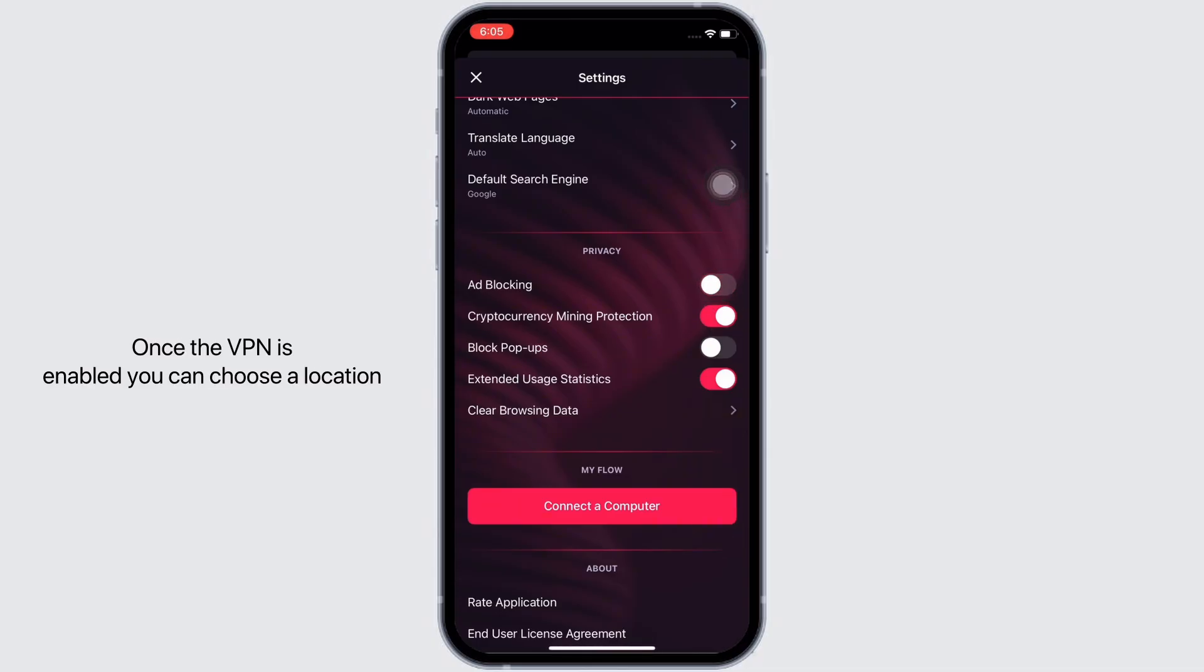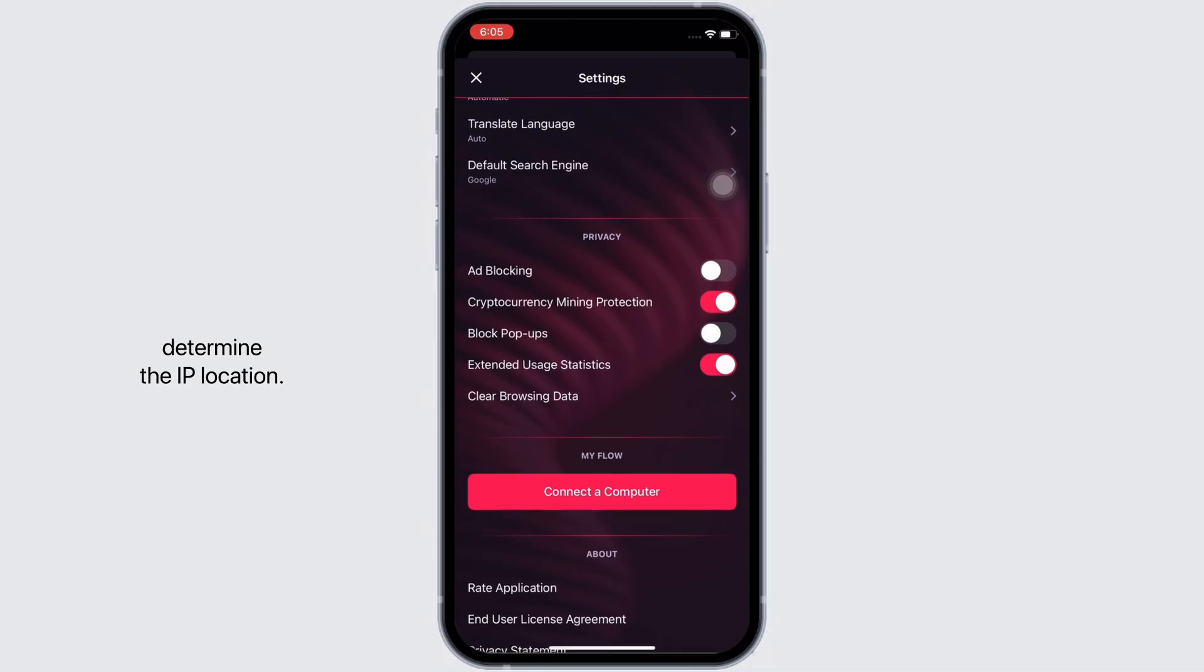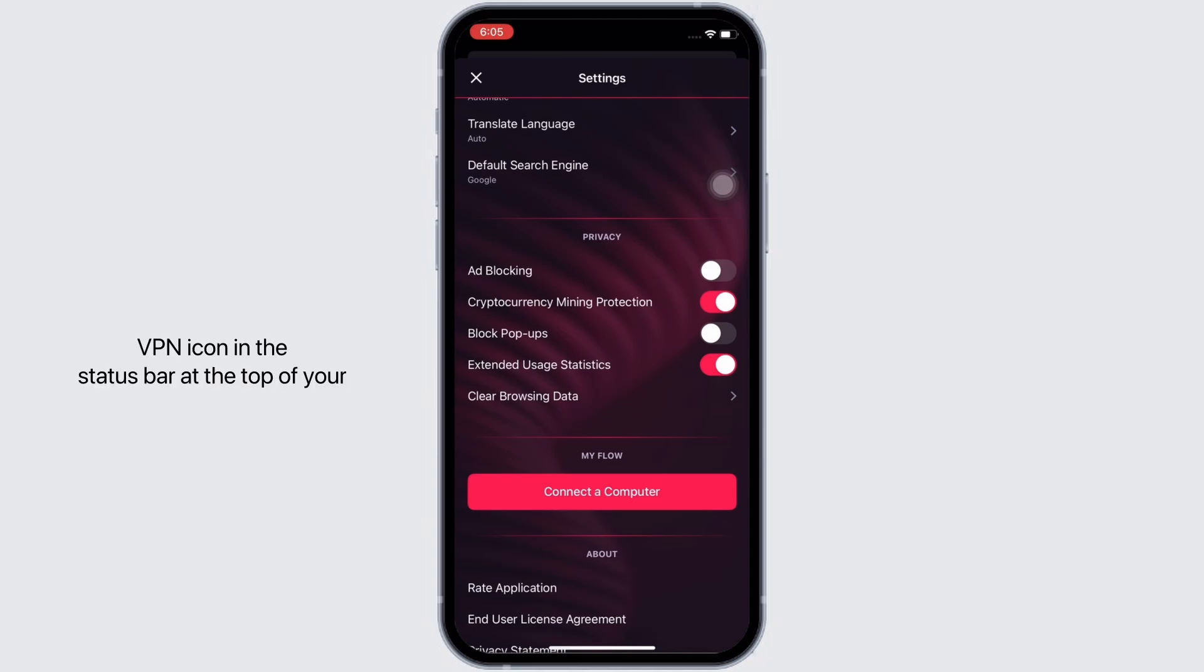Once the VPN is enabled, you can choose a location from the list provided, which will determine your IP location. You will know the VPN is active when you see a VPN icon in the status bar at the top of your screen.